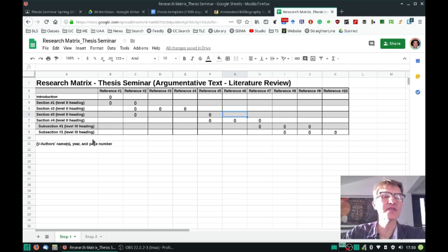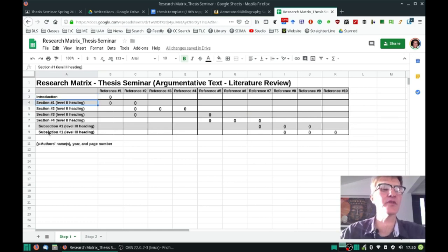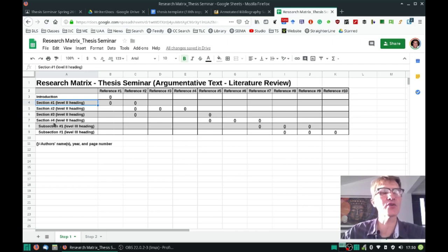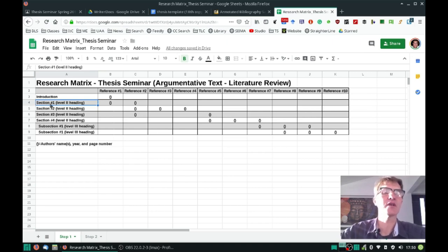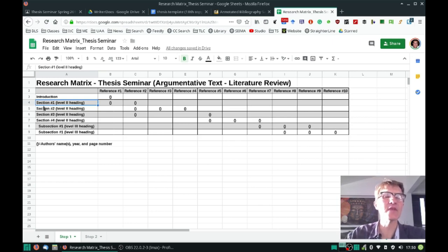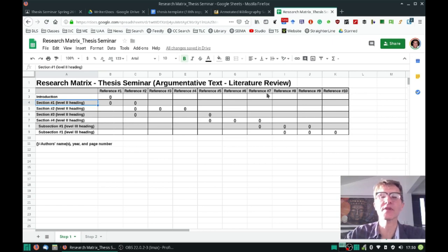This first step: if you look in column A, you'll notice that you'll have an introduction and then sections one through four in this example, along with two subsections under section four. You can have anywhere from two to four sections, but just as an example, you can list instead of saying 'section one' the actual phrase that represents the main idea of that heading. Putting that here might make it a little bit easier when you complete the rest of the matrix.